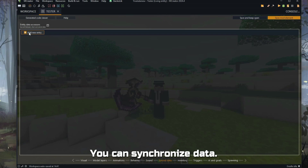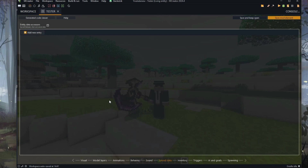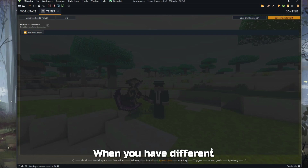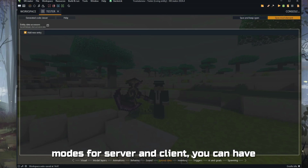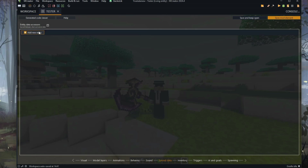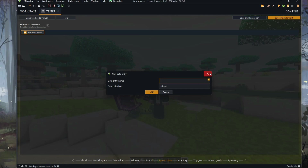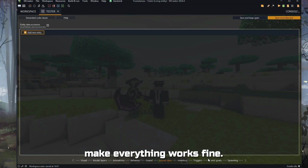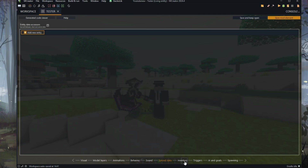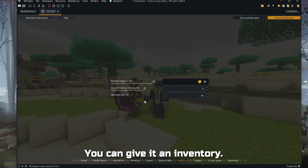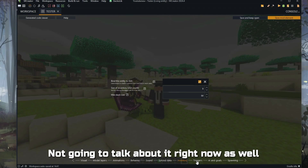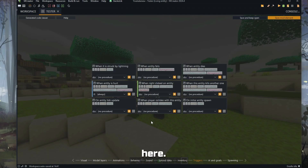You can synchronize data, which is useful for server and client. When you have different modes for server and client, you can use this section to set the variable that will make everything work fine. This is for another lesson. You can also give the entity an inventory, but I won't talk about that right now.